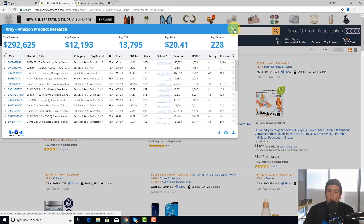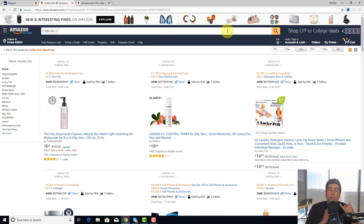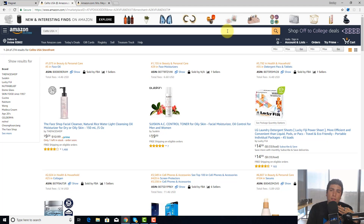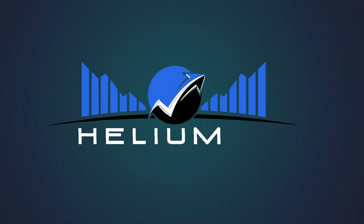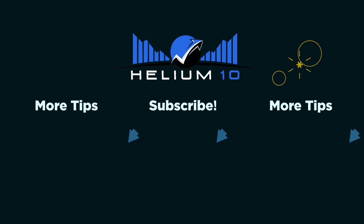So there you have it, guys. The X-Ray Chrome Extension is not just for your regular Amazon searches. You can check the Amazon top category bestseller list. You can check the subcategory bestseller list. You can use X-Ray on the product page itself. And you can also use it on a storefront from a specific seller. Hope you guys found that helpful and I'll see you guys in the next video. Bye!